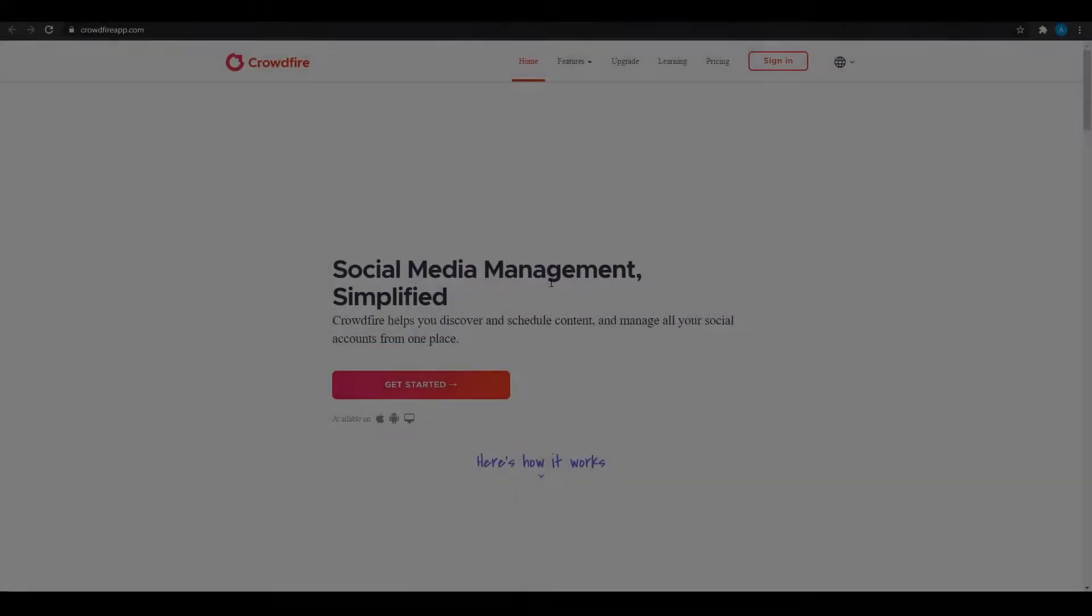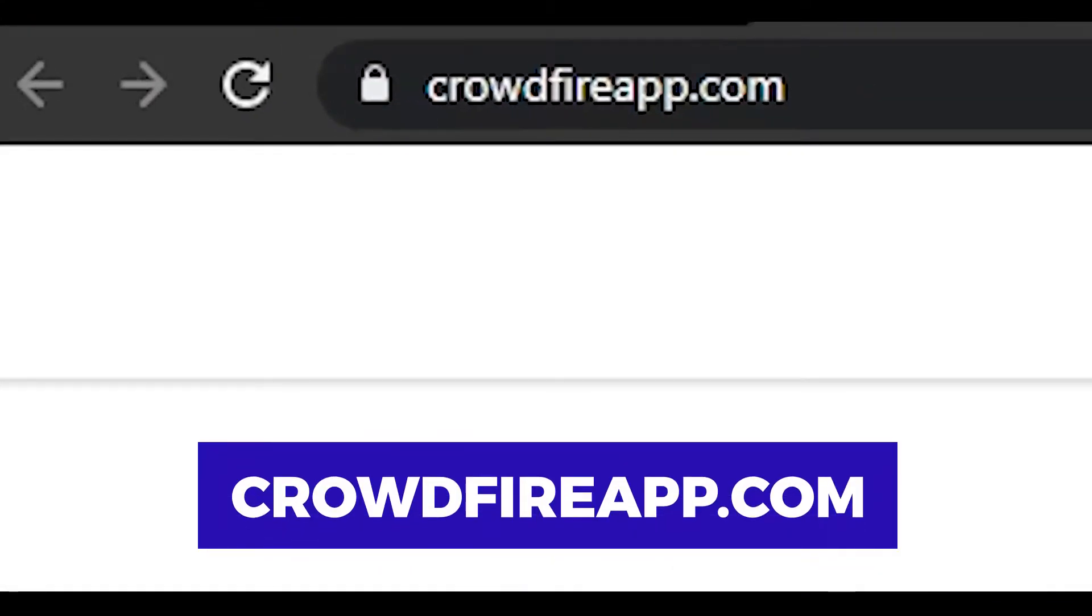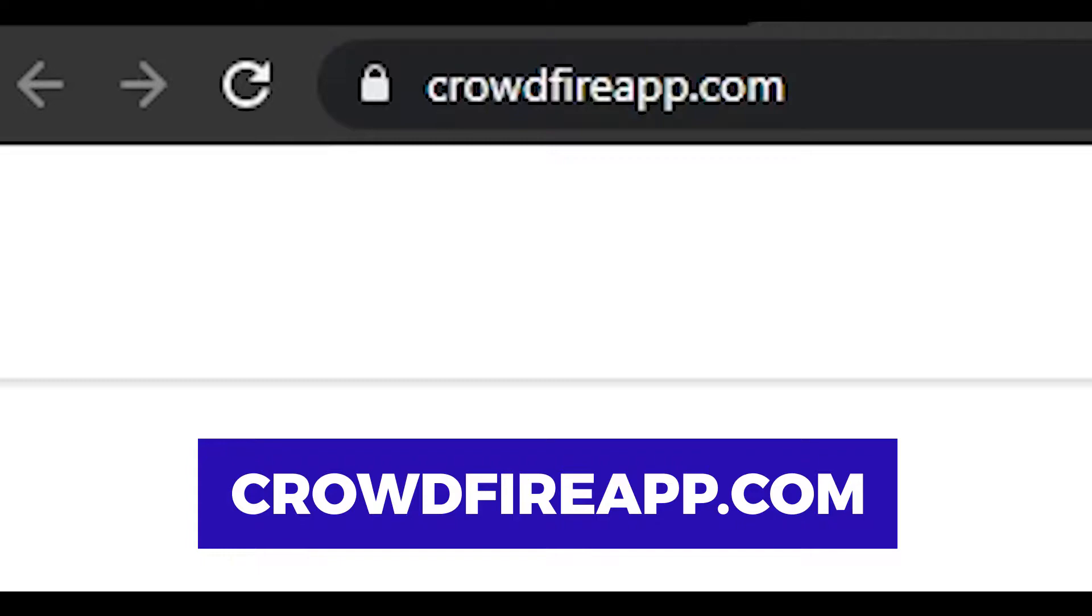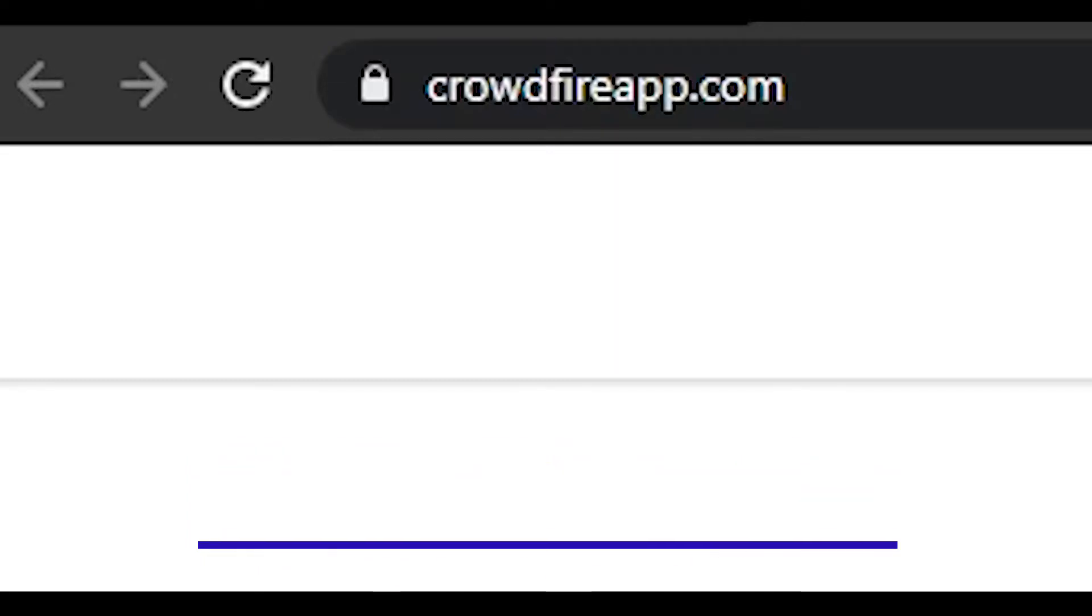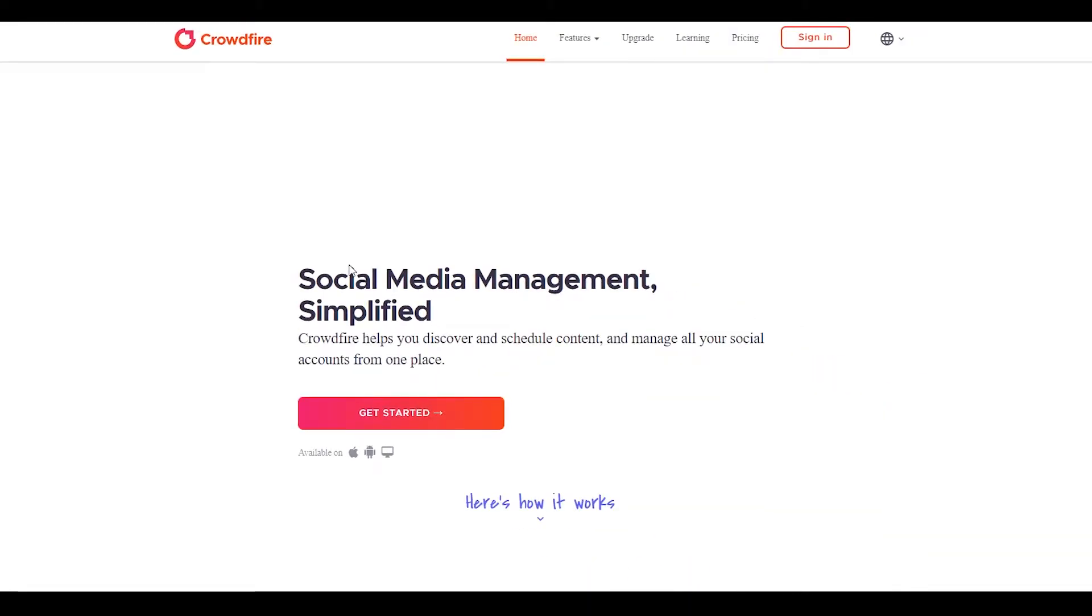In step number one, I want you to come on to crowdfireapp.com. Now crowdfireapp.com is gonna be the website that we are gonna be using for this particular method.